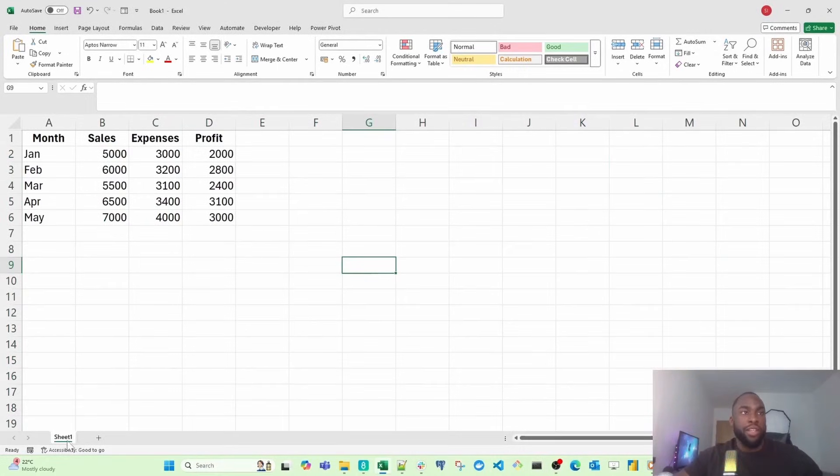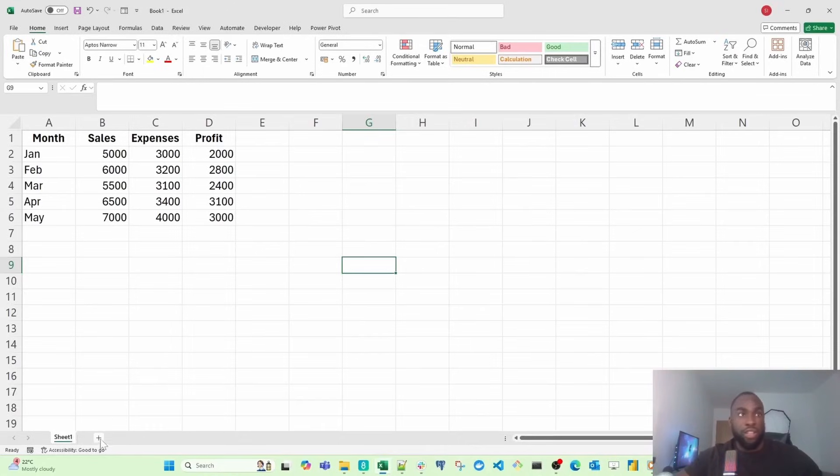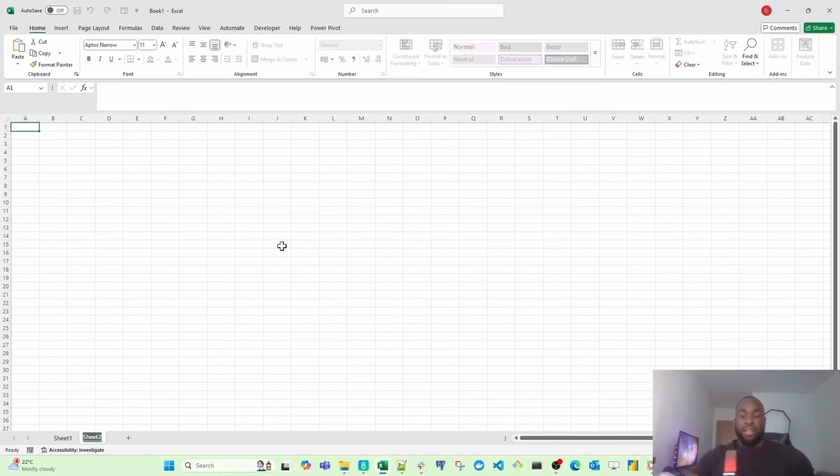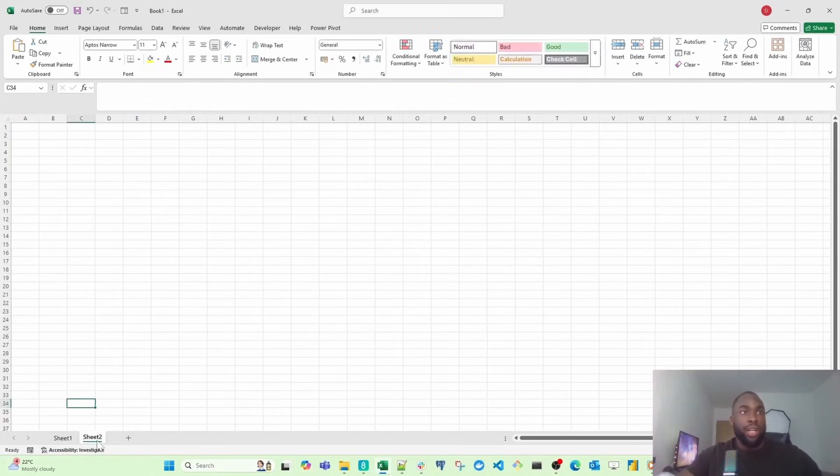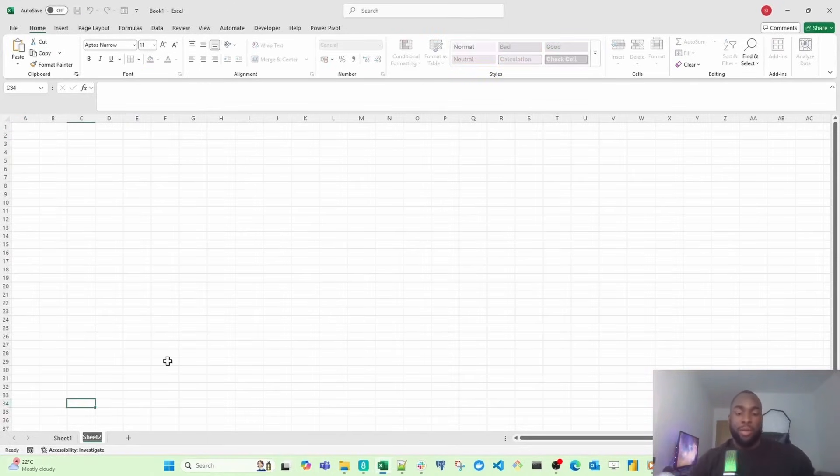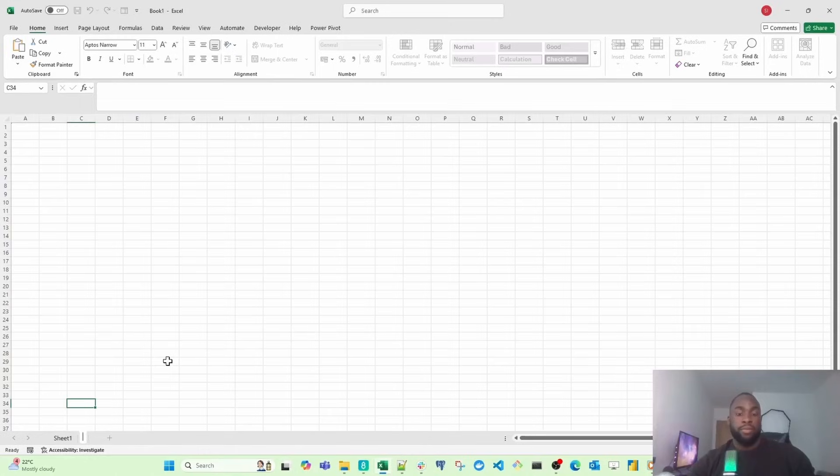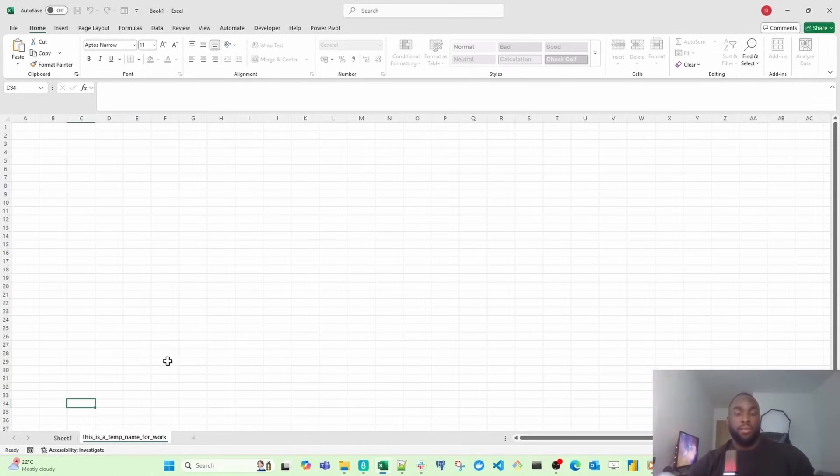If you notice here, this worksheet is called Sheet 1. If I want to create another worksheet, I just click the plus sign here and it's now called Sheet 2. I can name it anything I want. I just double click on Sheet 2 and give it any name. Let's call it Test Worksheet or This is a Temporary Name for Worksheet.